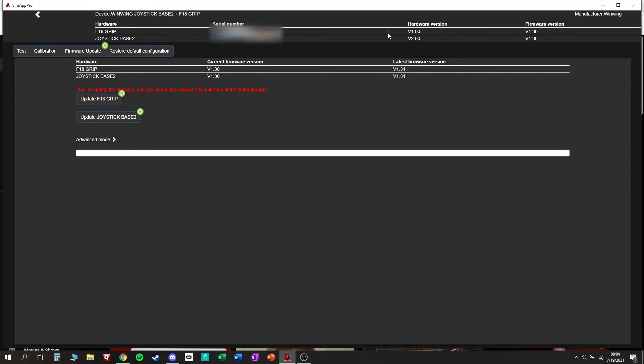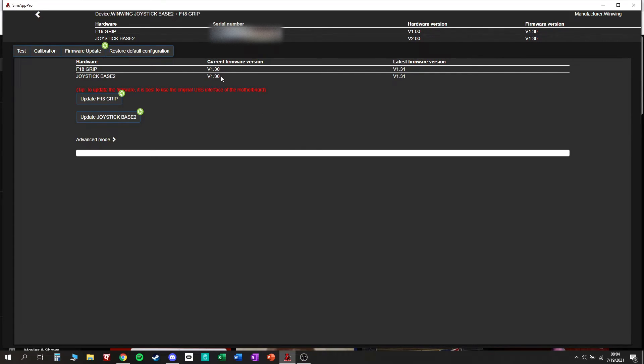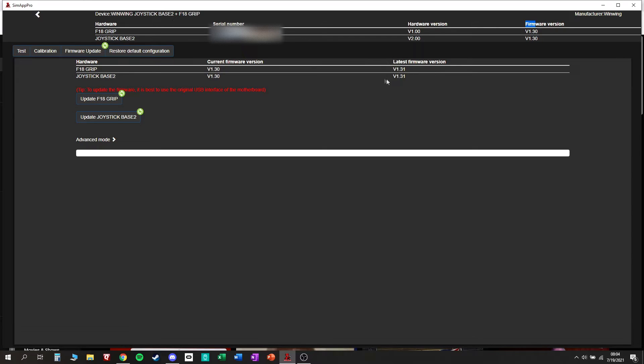So again you have your hardware version and you have your firmware version. Should be the same as the current firmware version. I don't know why they don't just list this as current firmware version. Down here current firmware version, latest. So if these numbers don't match up, time to update.